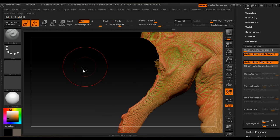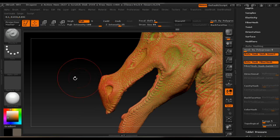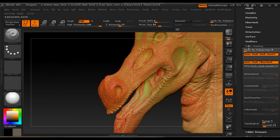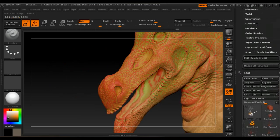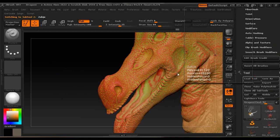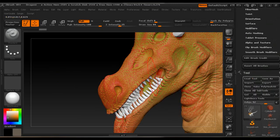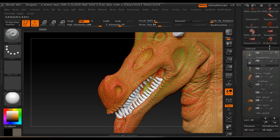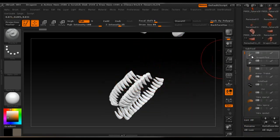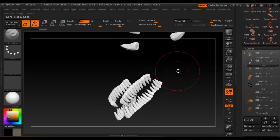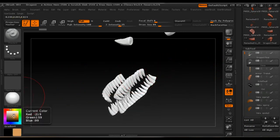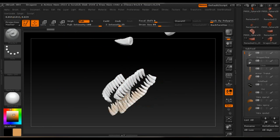Now if we go back to the whole model and select the teeth sub tool, we'll hide the other sub tools. It's the same setup — just have RGB selected, no ZAdd, and you paint directly on the model.